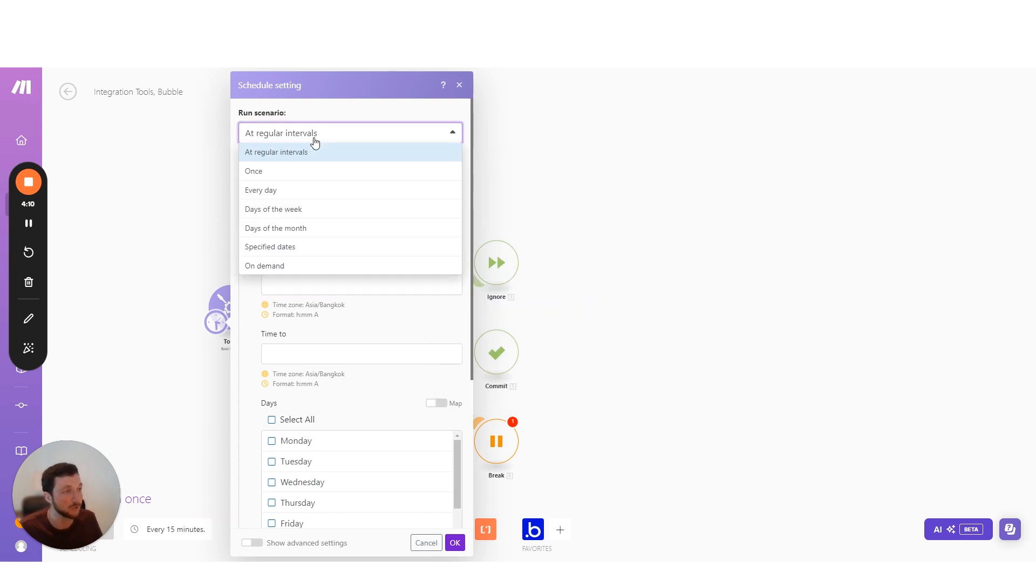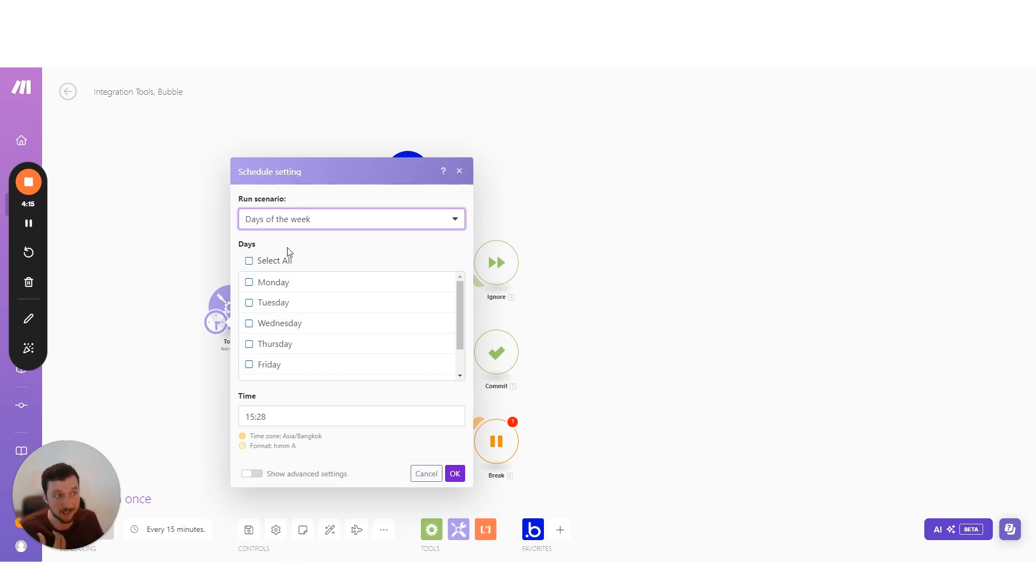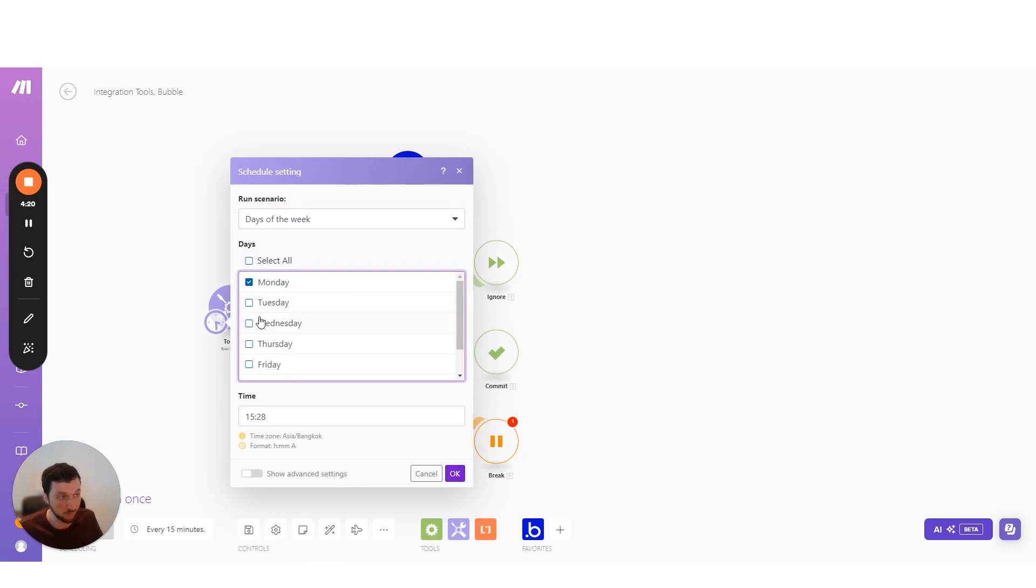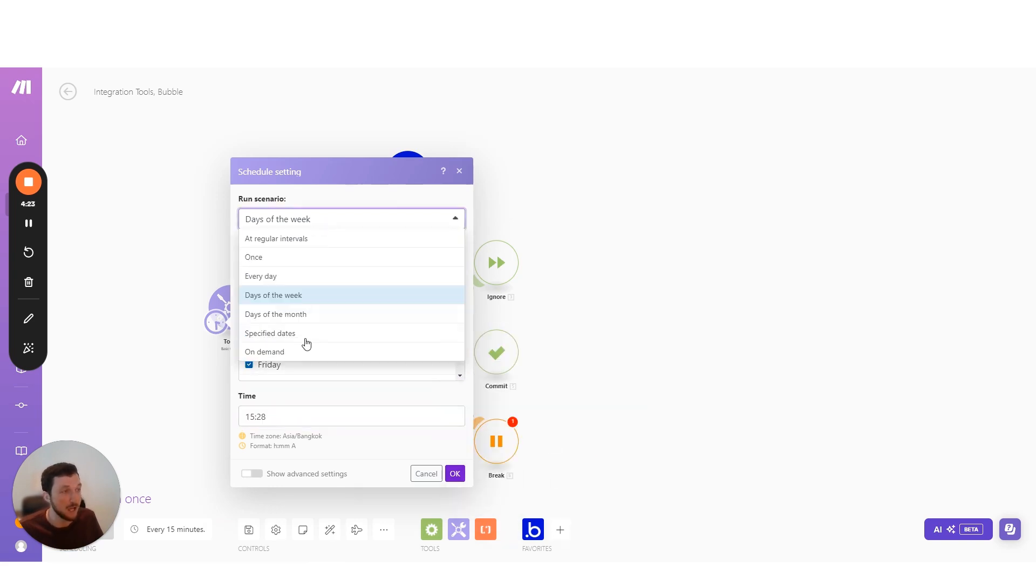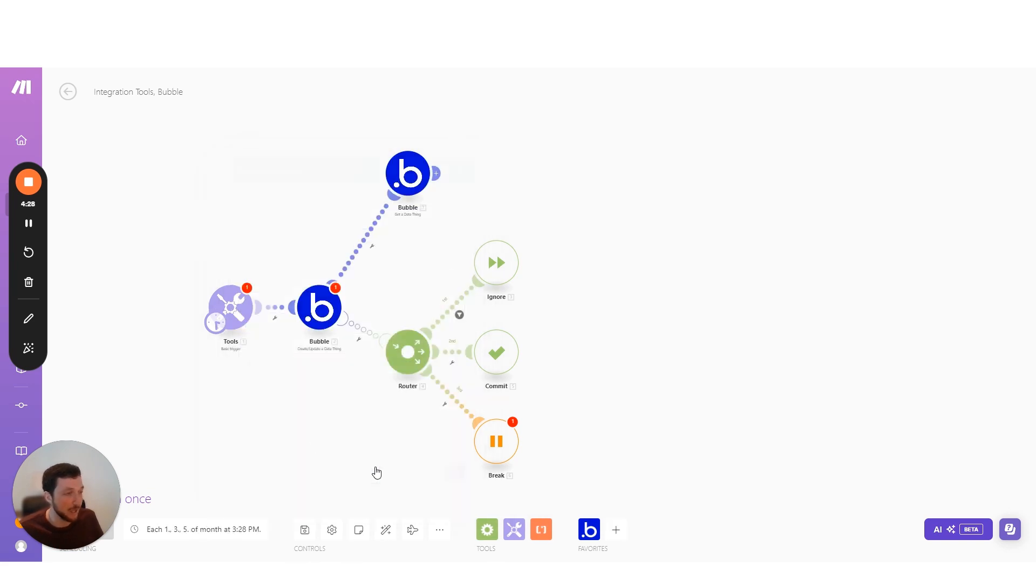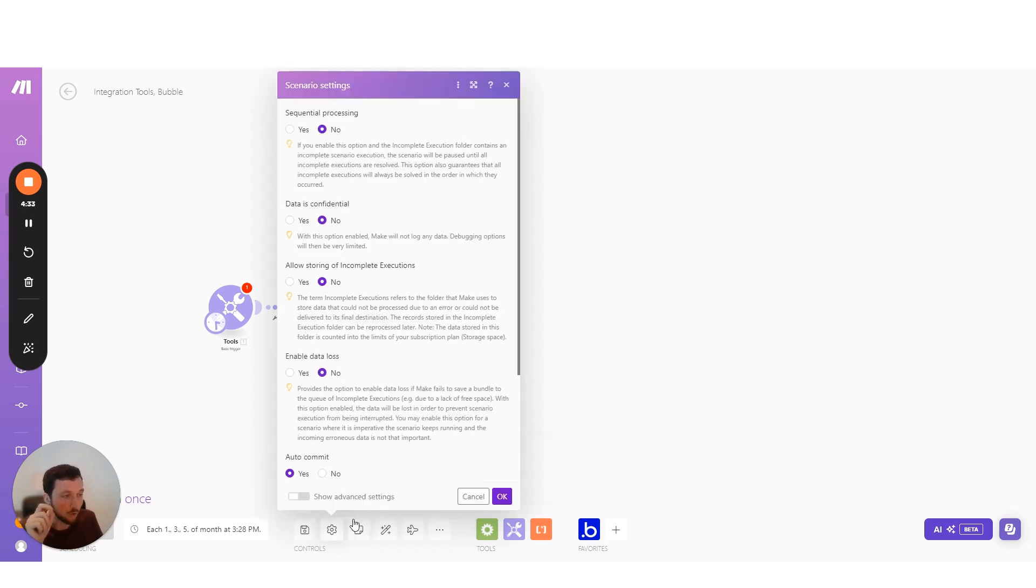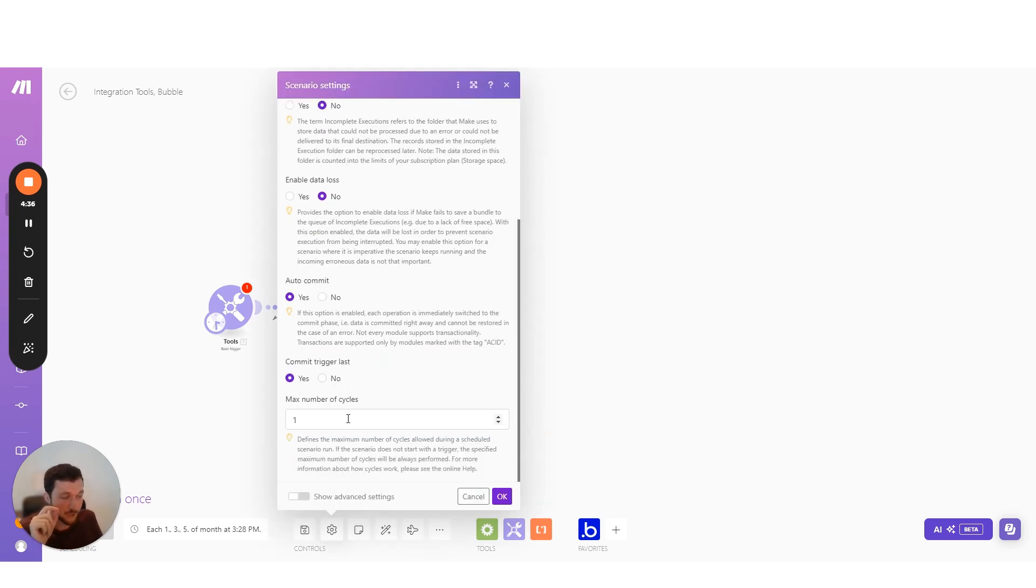It also allows you to change things so that you can set a scenario to run for a specific month of the year, for instance. You could also set it to run for specific days at specific times or days within a month. And that allows you to do a lot more custom scheduling. Now, on top of that, we can also set our scenario to run multiple times when it runs.